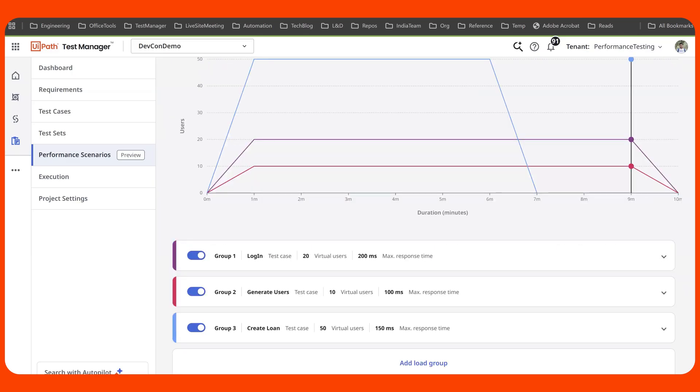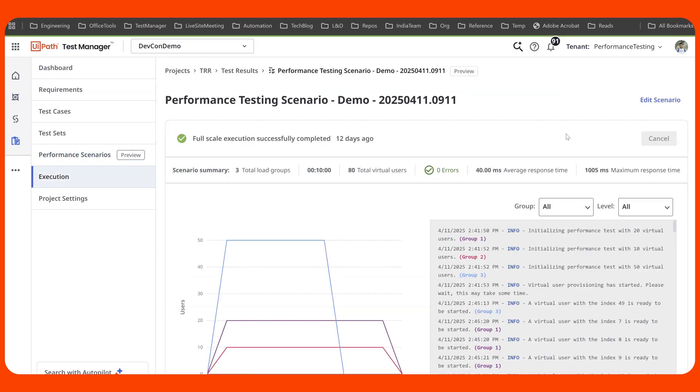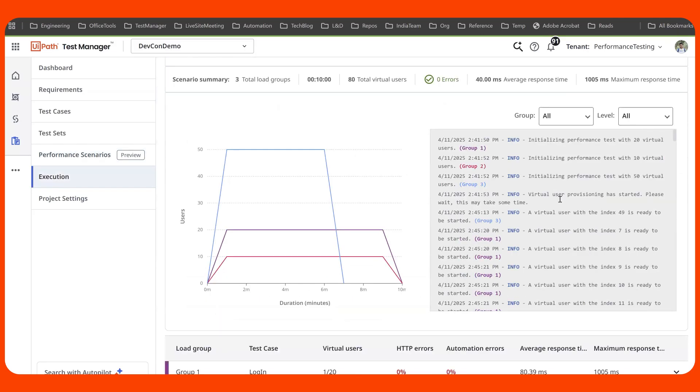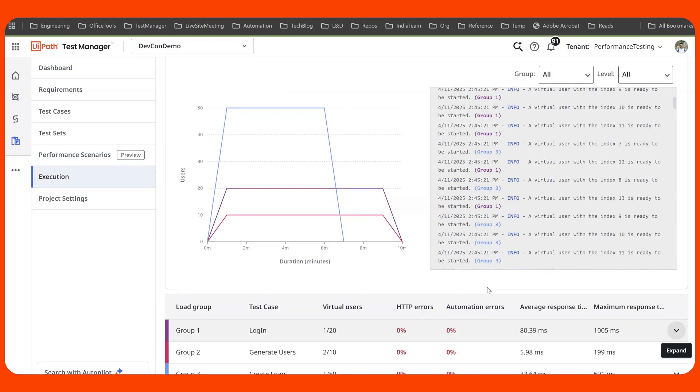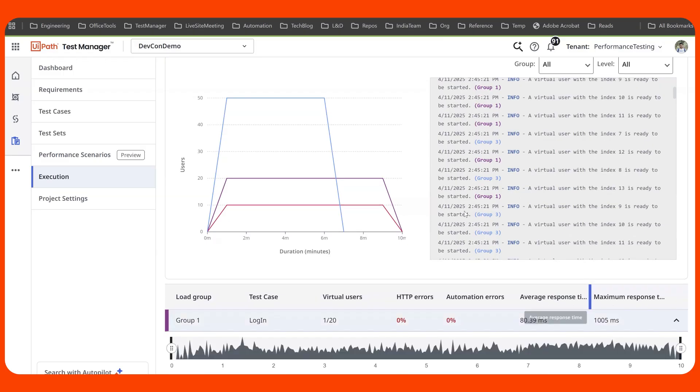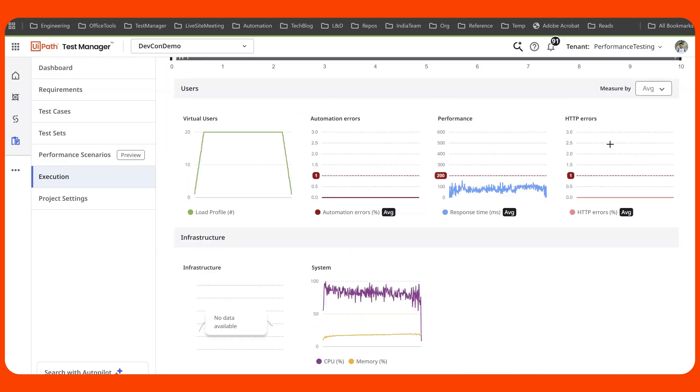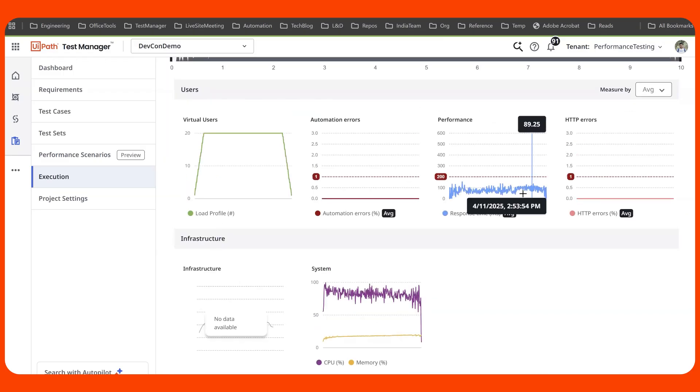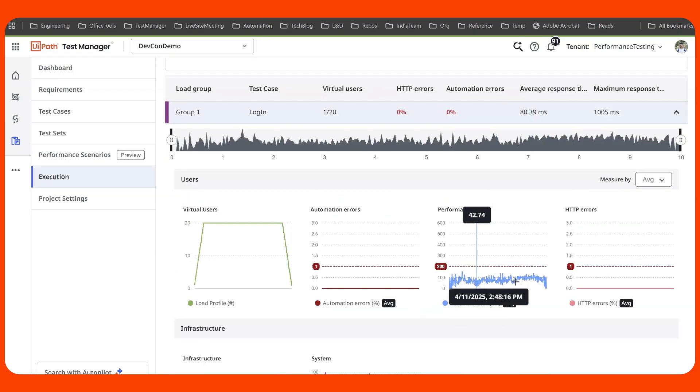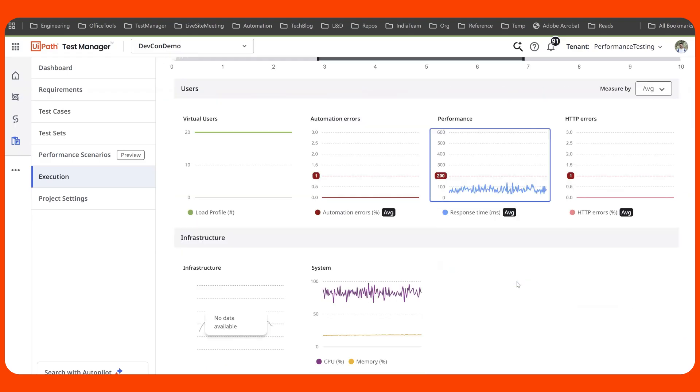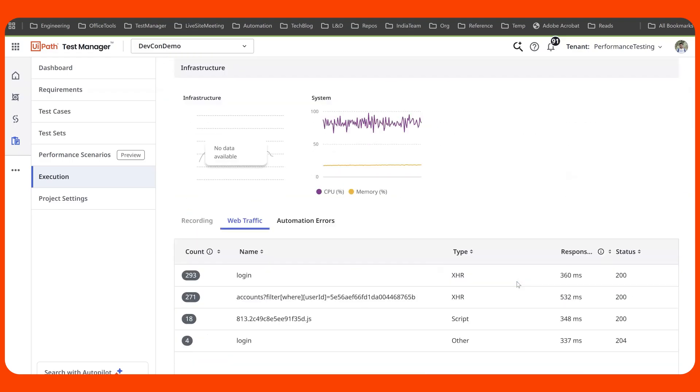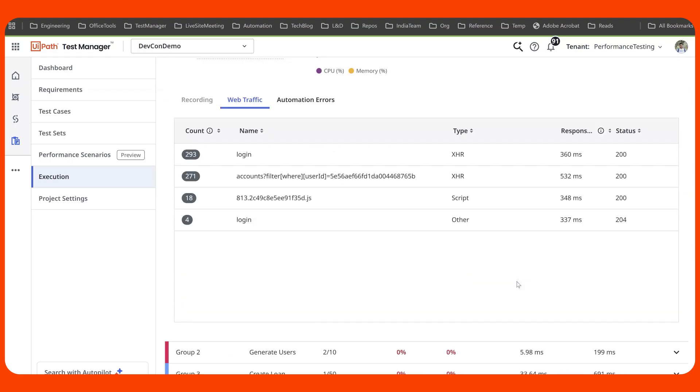When such a load group is executed, you get to see the results in the form of key performance indicators for every load group. For example, if you look here, we've got errors and response times. You can even further drill it down to a given time range and get the information. This capability is available in private preview today and it will be GA later this year.